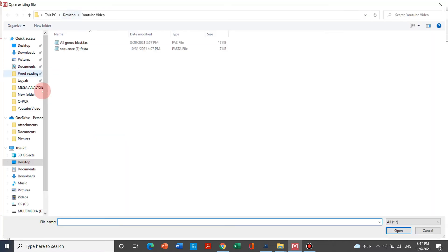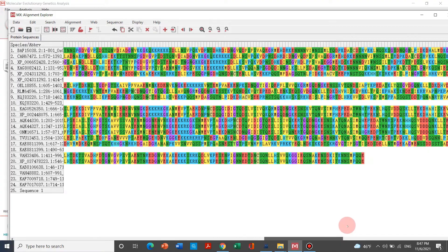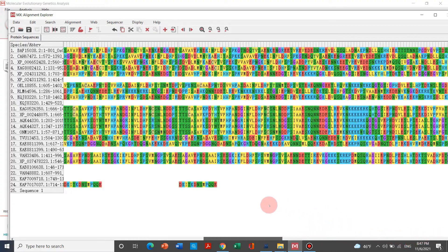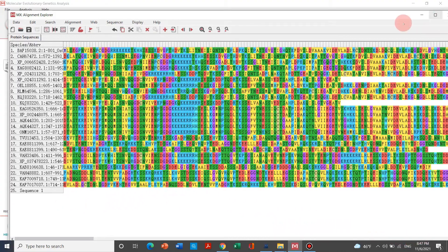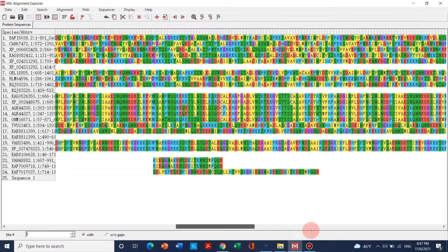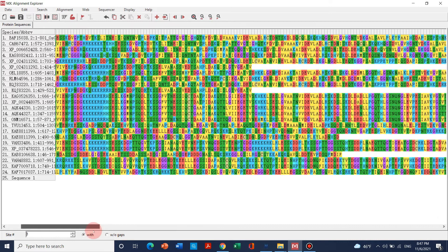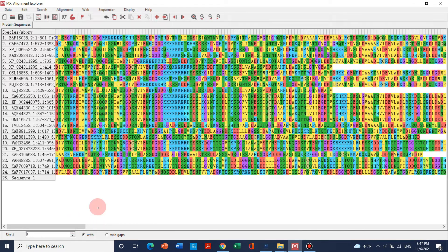We can go to Edit and select 'Insert Sequence from File,' then just click. I will go to the folder I have placed on the desktop. In this folder we can see all the sequences which we need for our phylogenetic analysis. What we need to do first is align all these protein sequences.